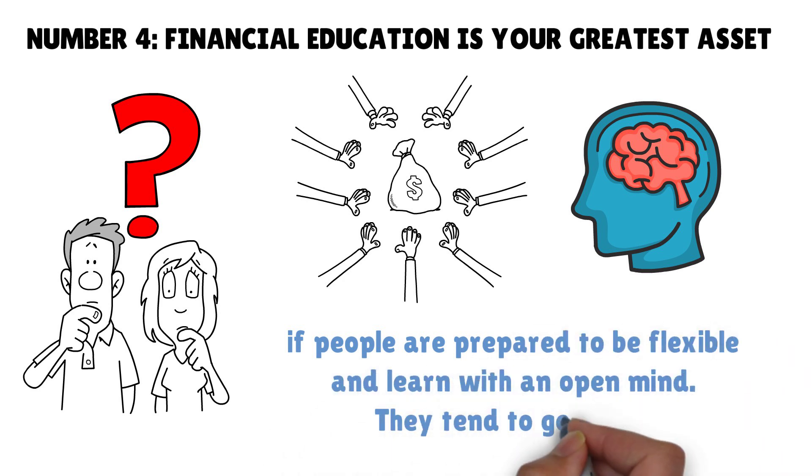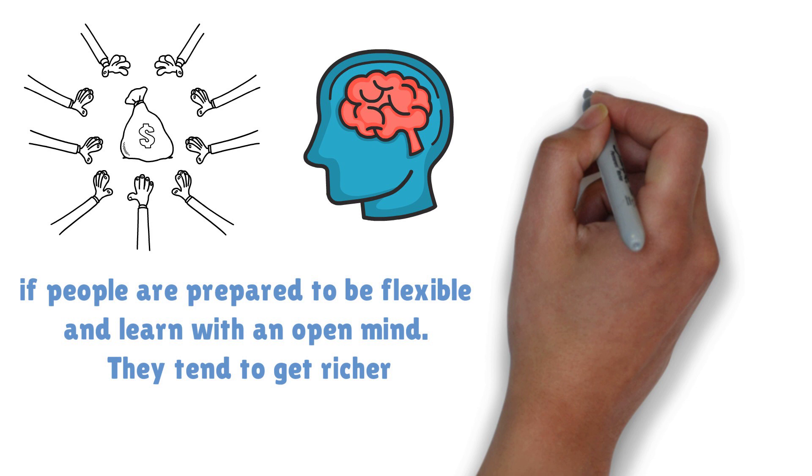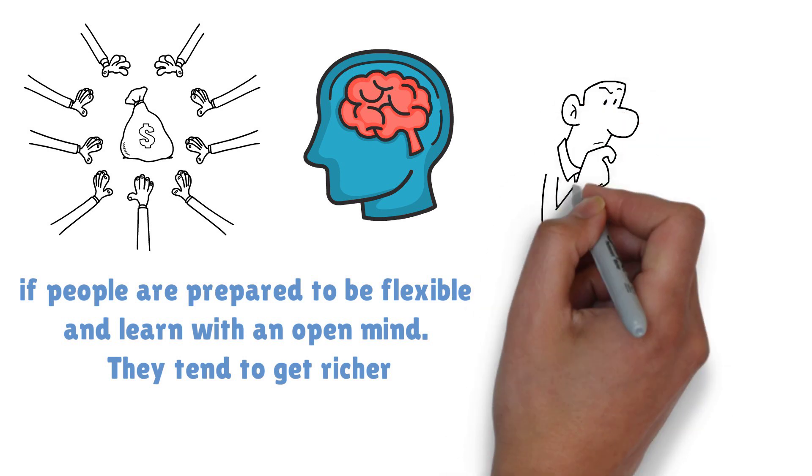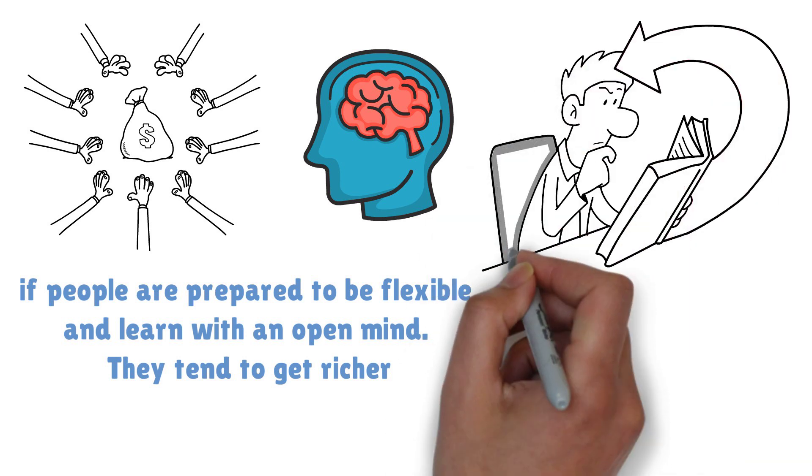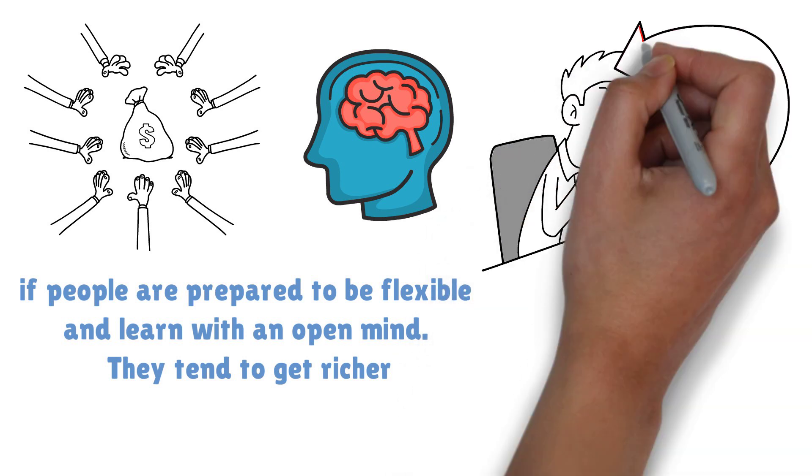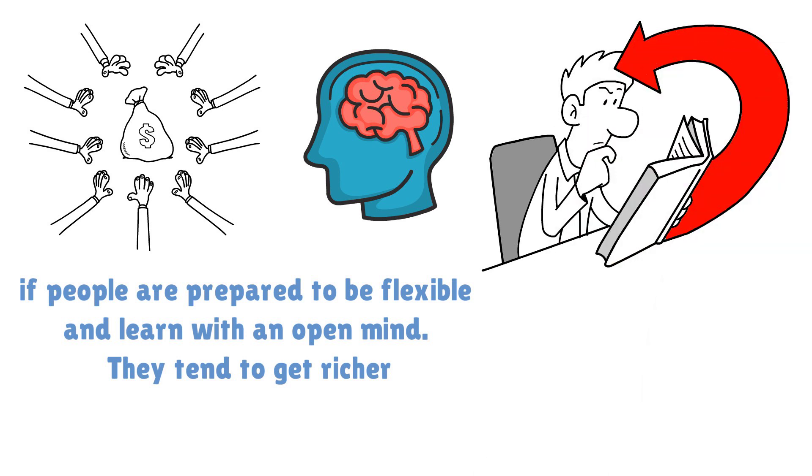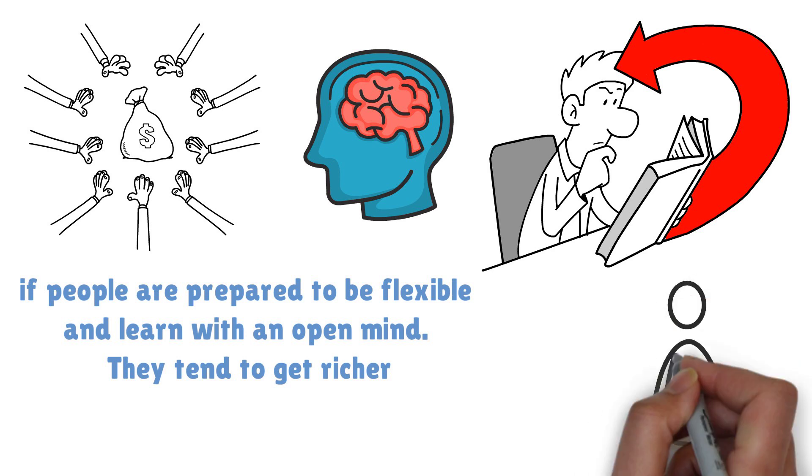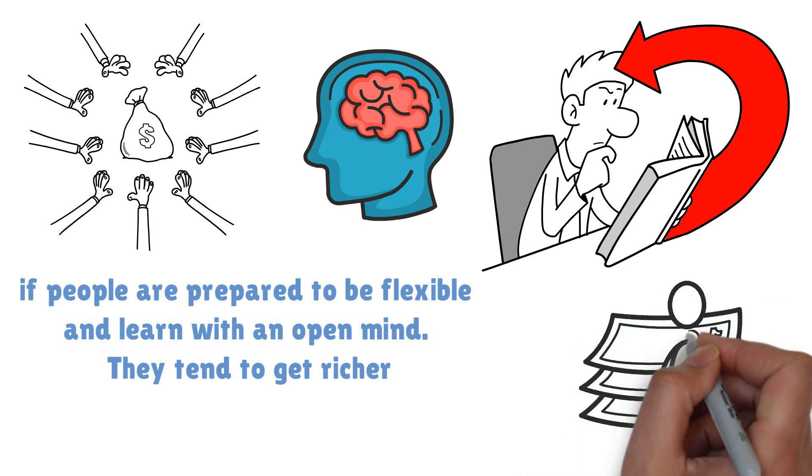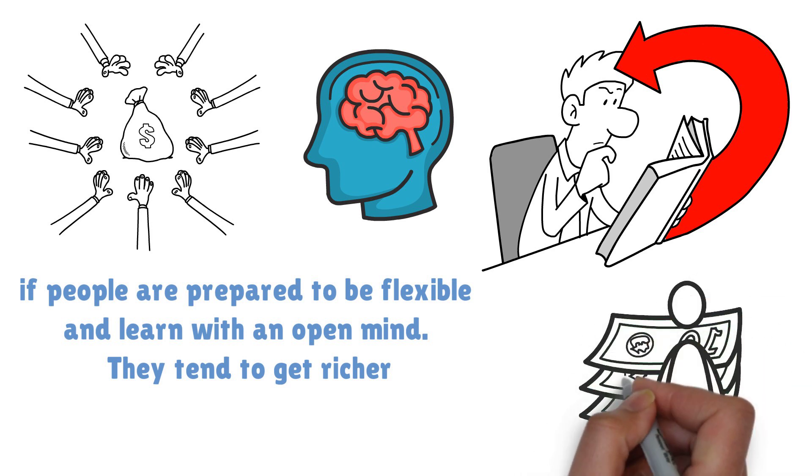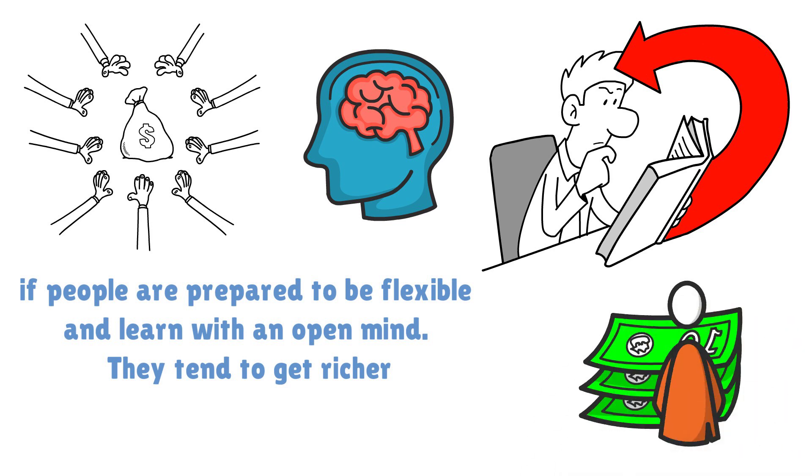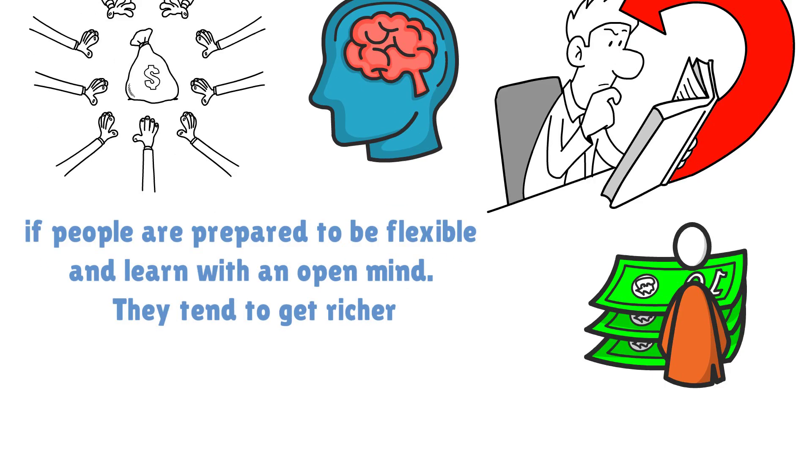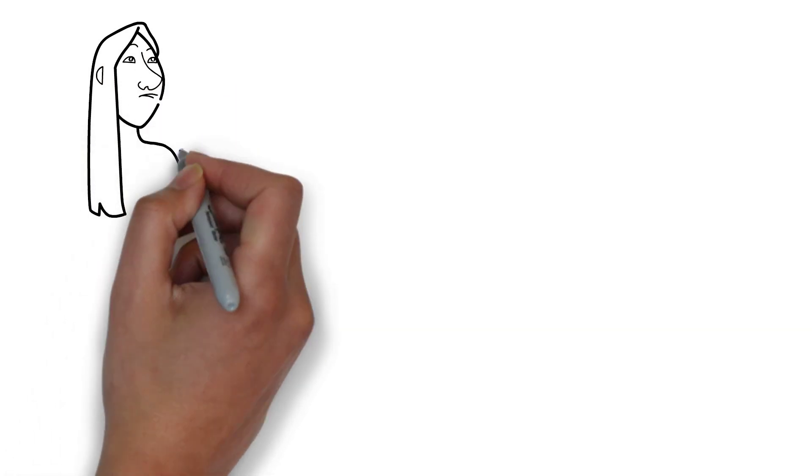Kiyosaki believes that if people are prepared to be flexible and learn with an open mind, they tend to get richer. Intelligence solves many problems with financial difficulties included. With financial intelligence, you tend to get rich, while money without financial intelligence is quickly lost. Some people get a salary raise at a time, but if you haven't grown to handle that amount of money or income, the money will disappear quickly.